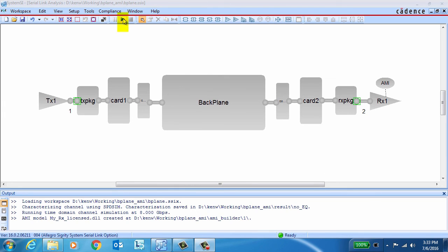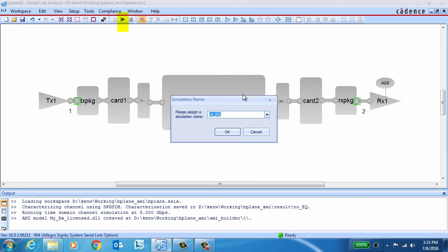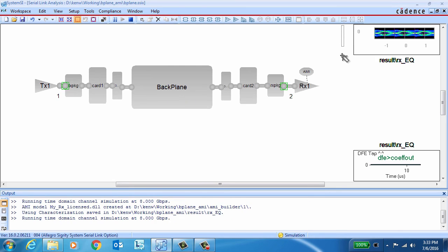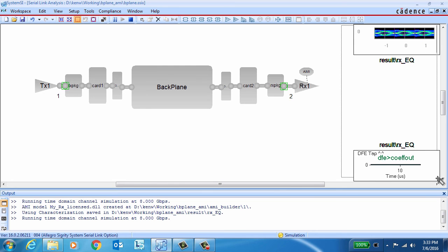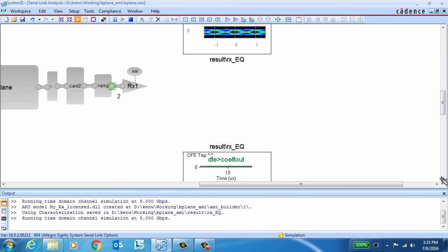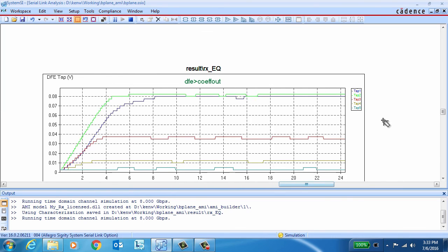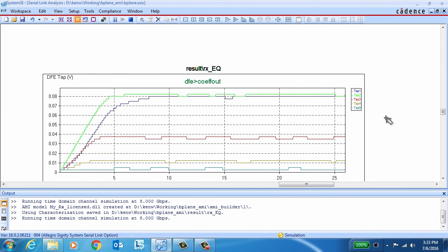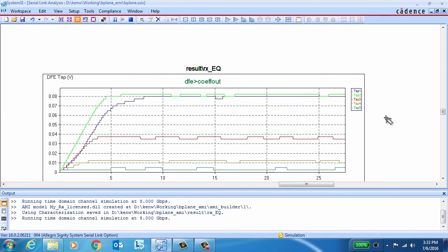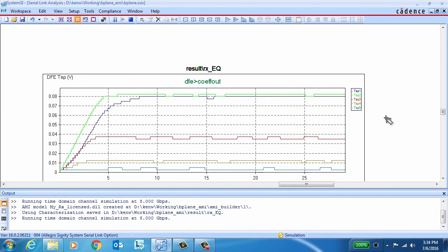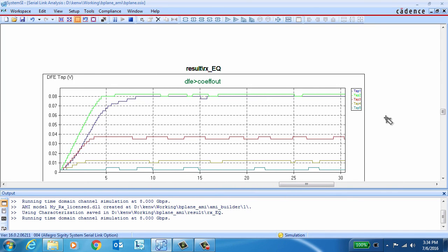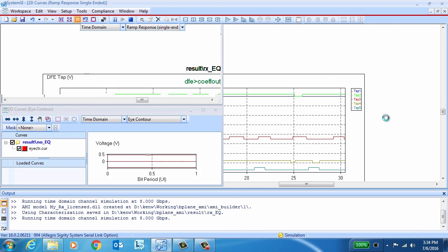The next step is to try it out and see how it works. Since we're right in the system SI environment, all we need to do is hit the simulate button, give our simulation a name if we want to, and off we go. Now, during the channel simulation, you'll get real-time plots of the eye, as well as of the DFE coefficients, so you can see how they're adapting.